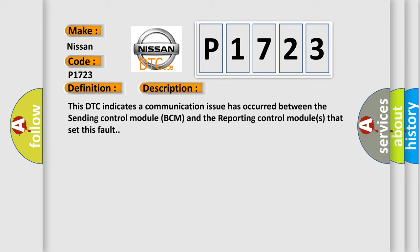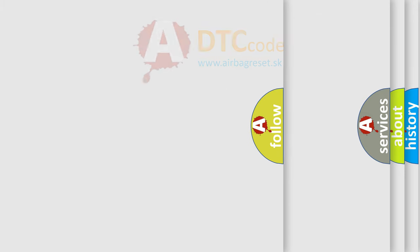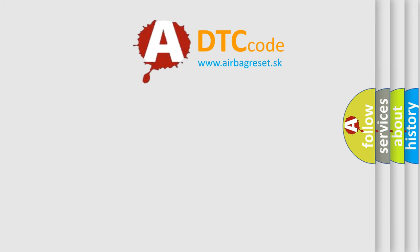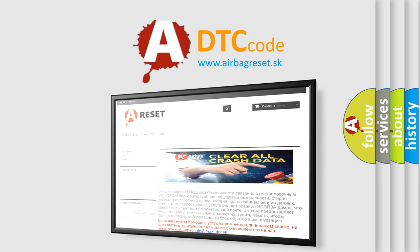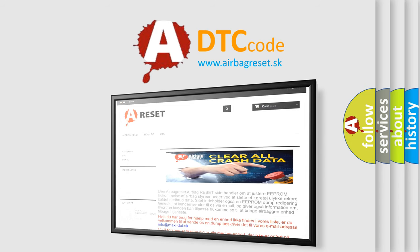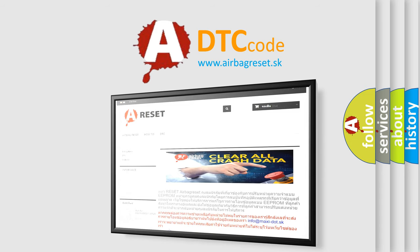The airbag reset website aims to provide information in 52 languages. Thank you for your attention and stay tuned for the next video.